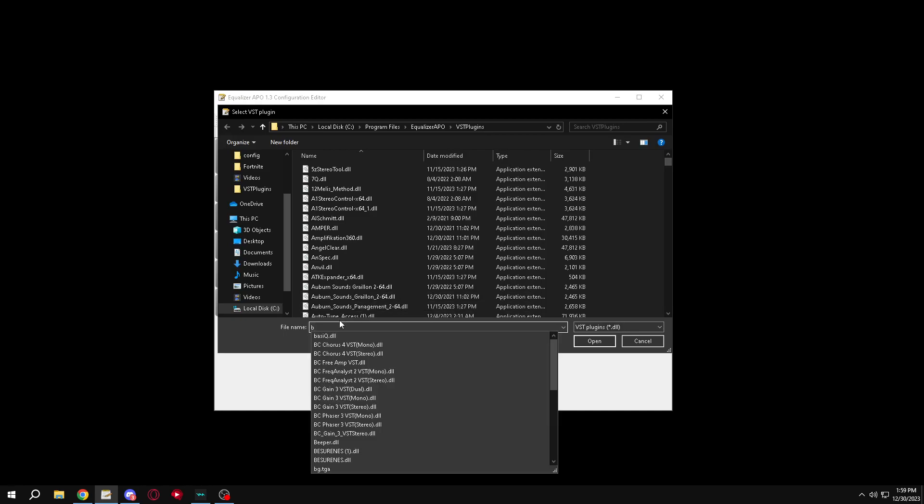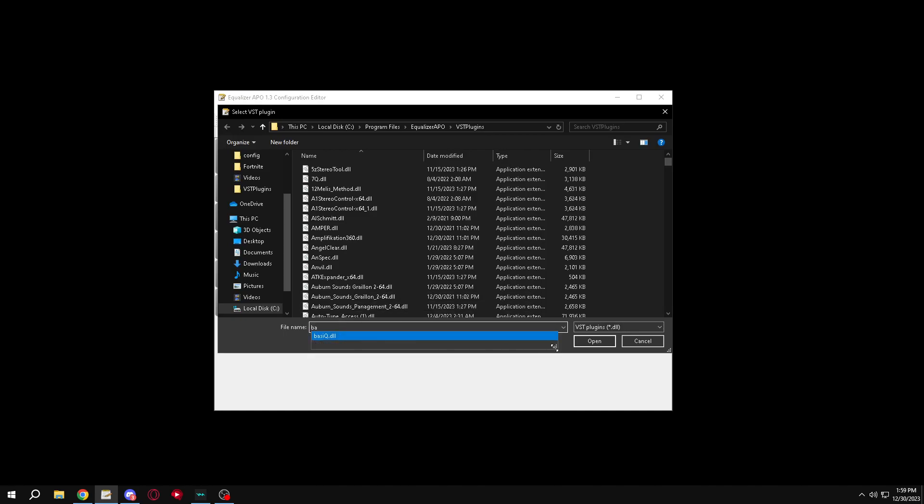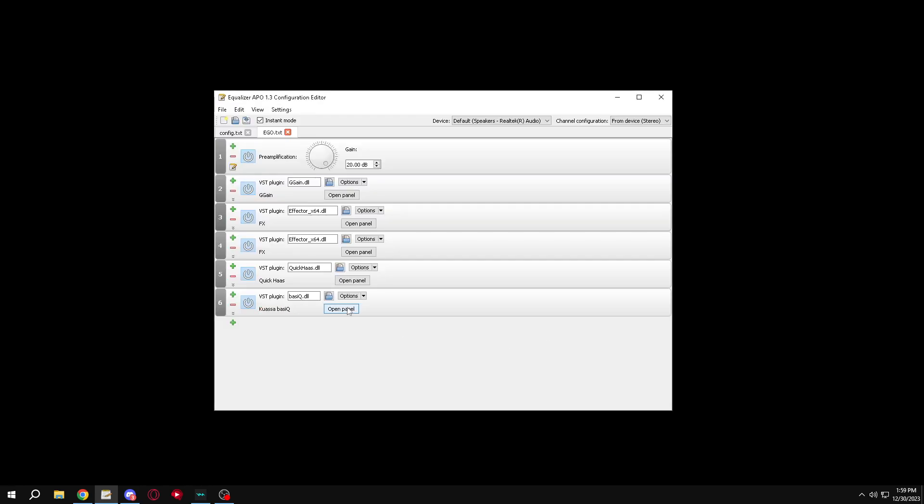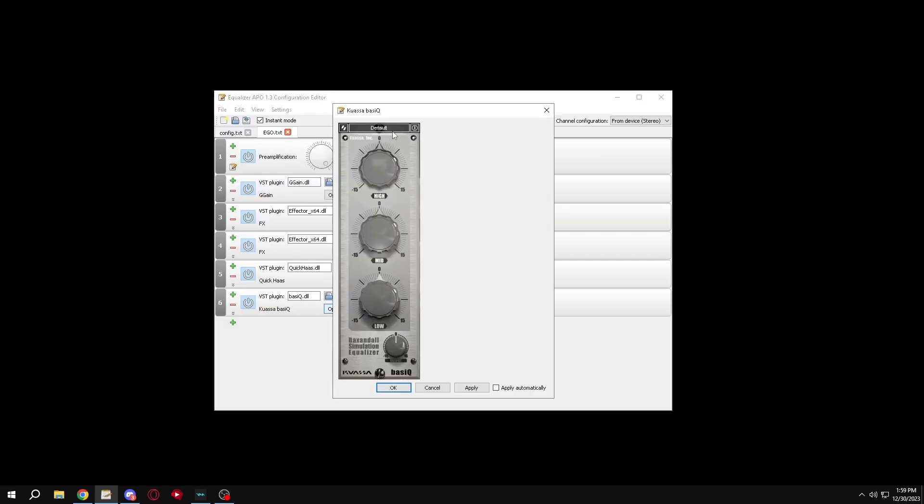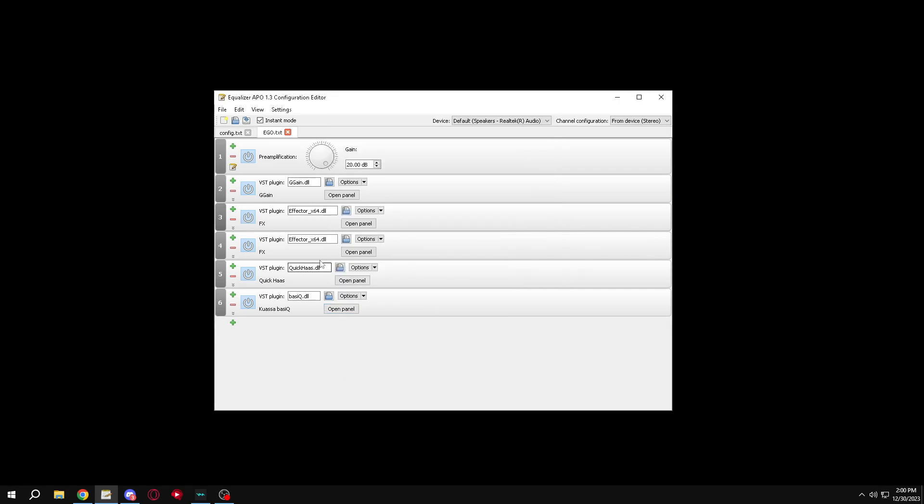Then just put a basic EQ. And just like that, now you guys got the good preset.